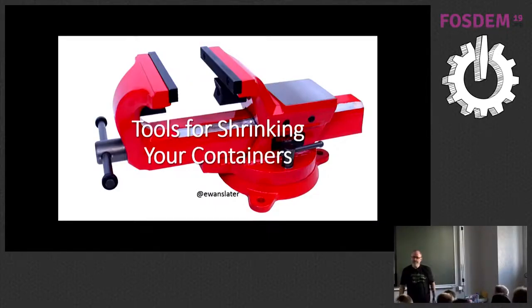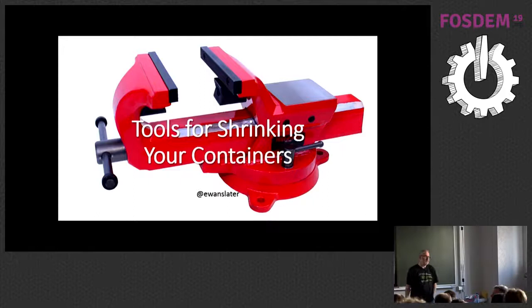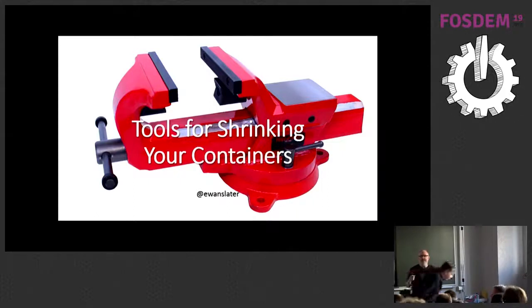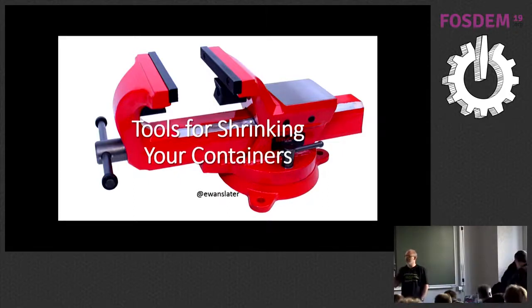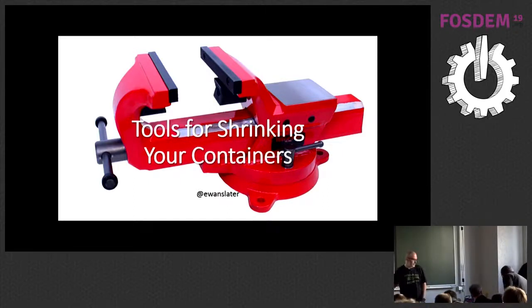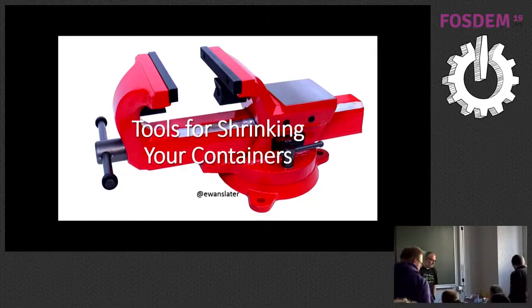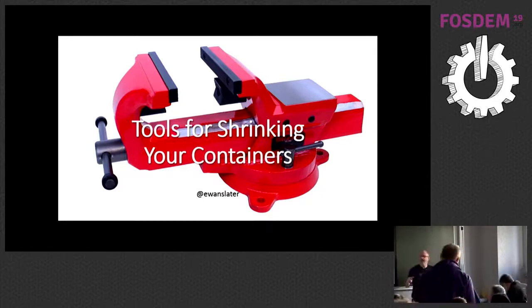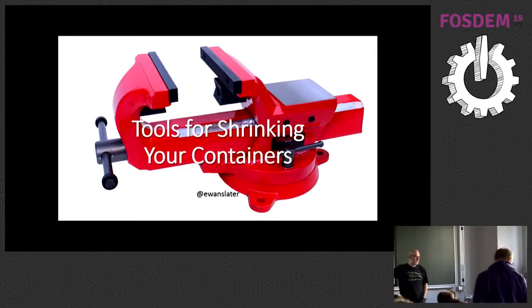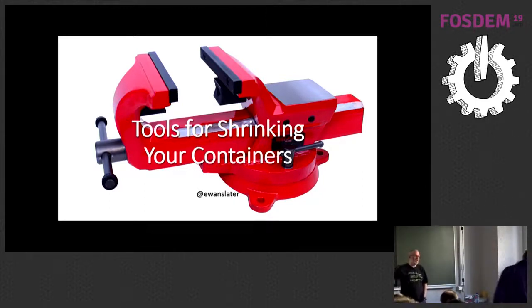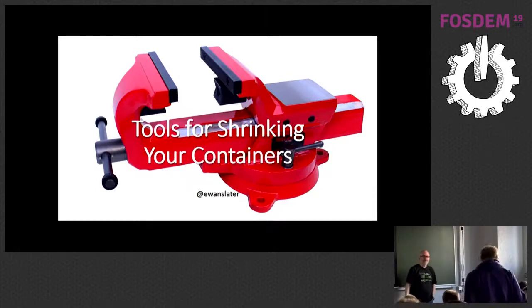Okay, hi everybody. Good afternoon. My name's Ewan Slater, and I want to talk to you today. It's going to be a short talk, 20 minutes, about why you want to shrink your container and some tools for doing so.